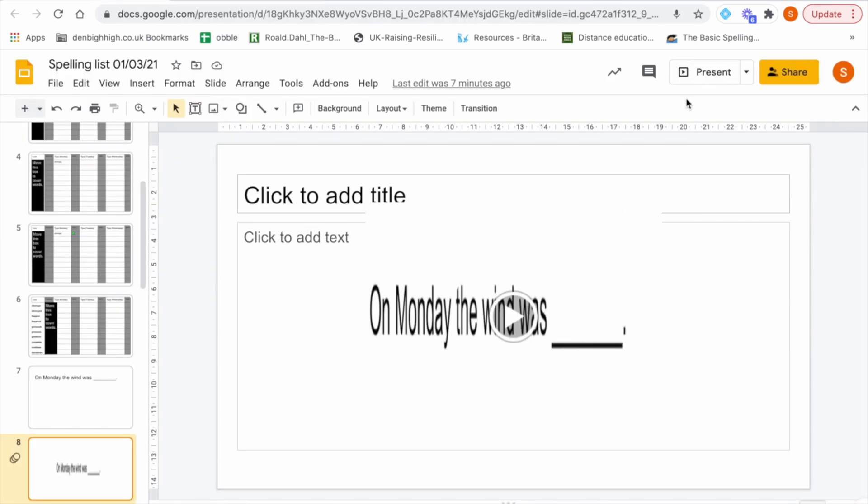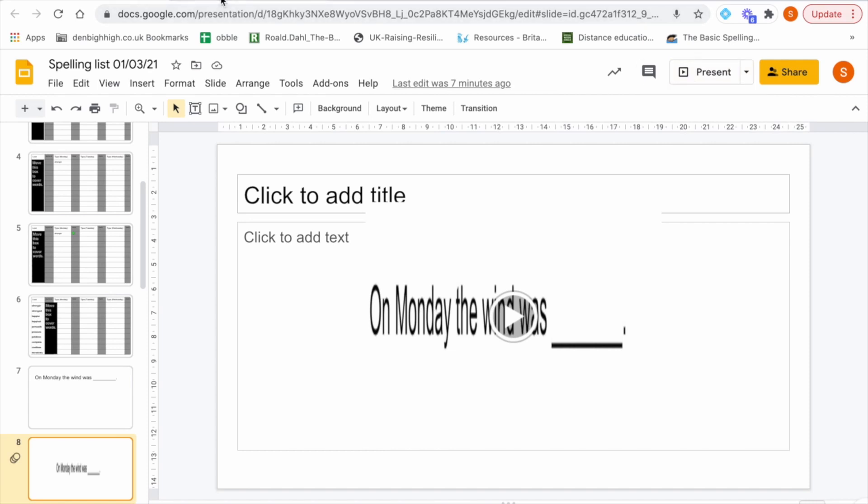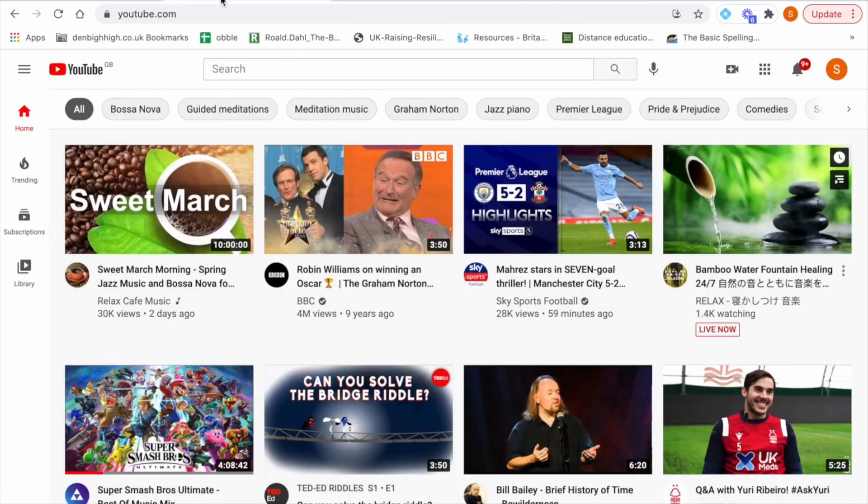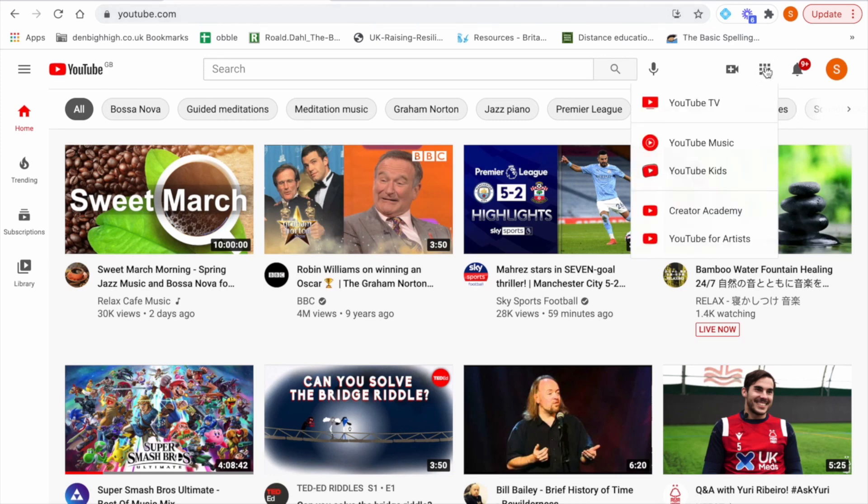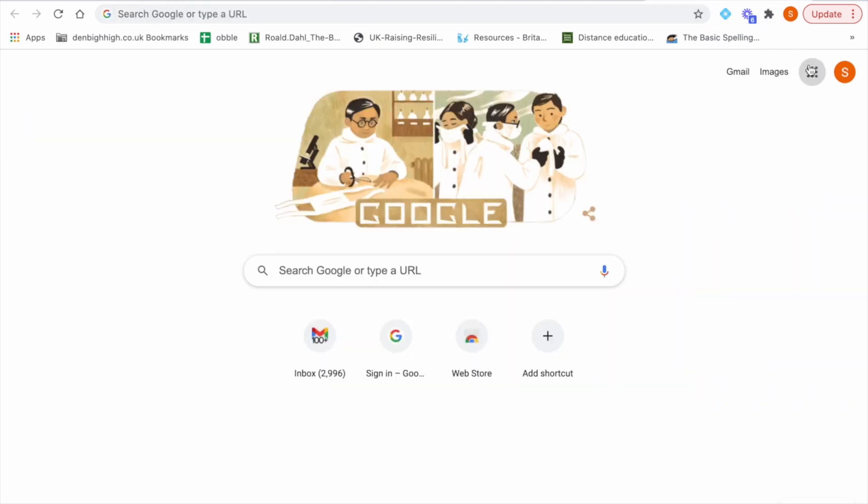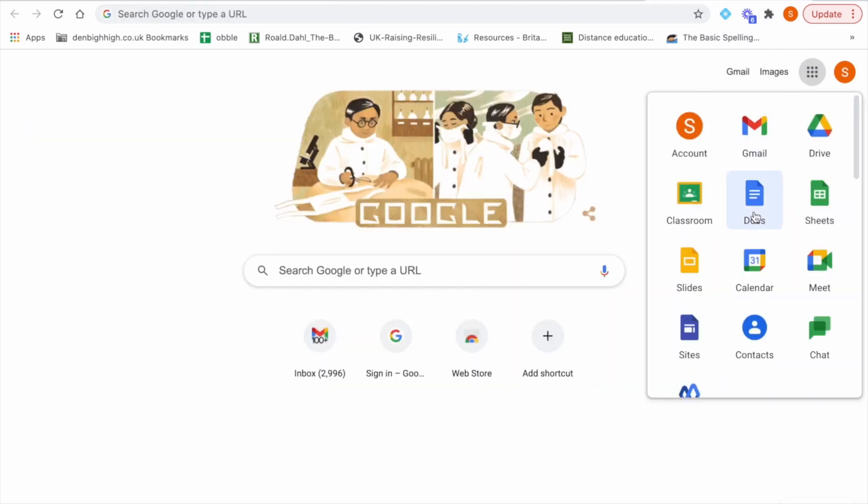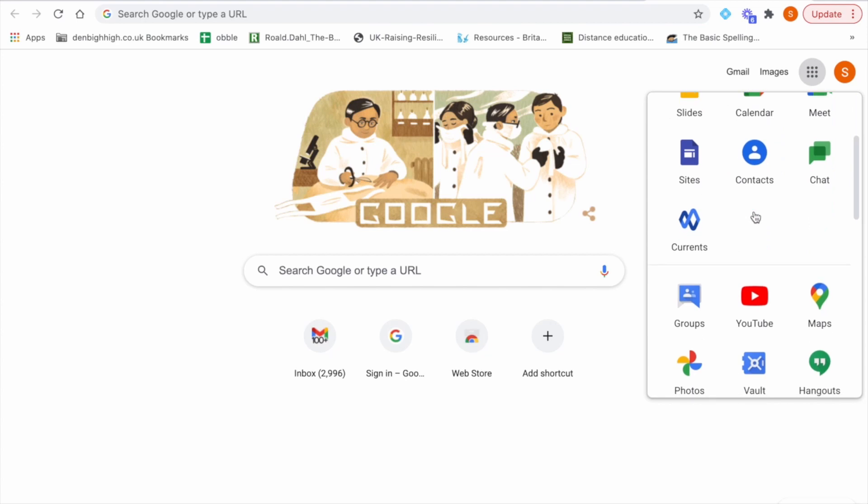The next stage is in fact uploading your video to YouTube so what you will need to do is go to YouTube so you can either search it in the search bar or go straight to your Google Apps and then open YouTube here.